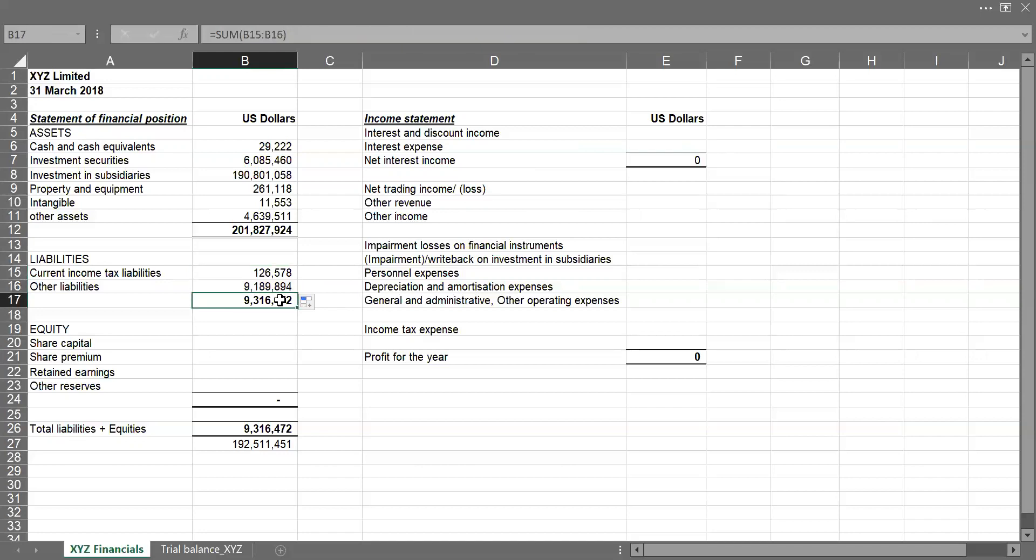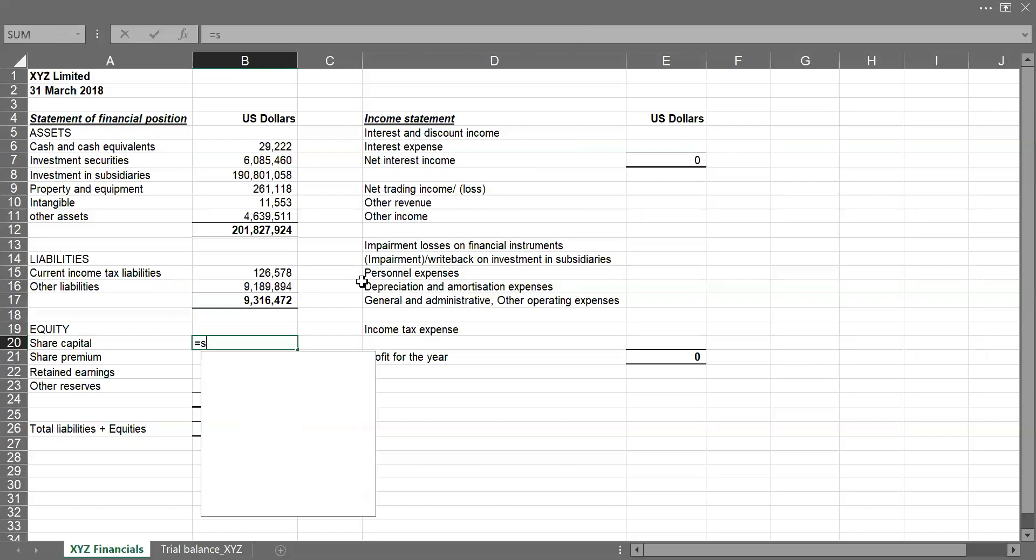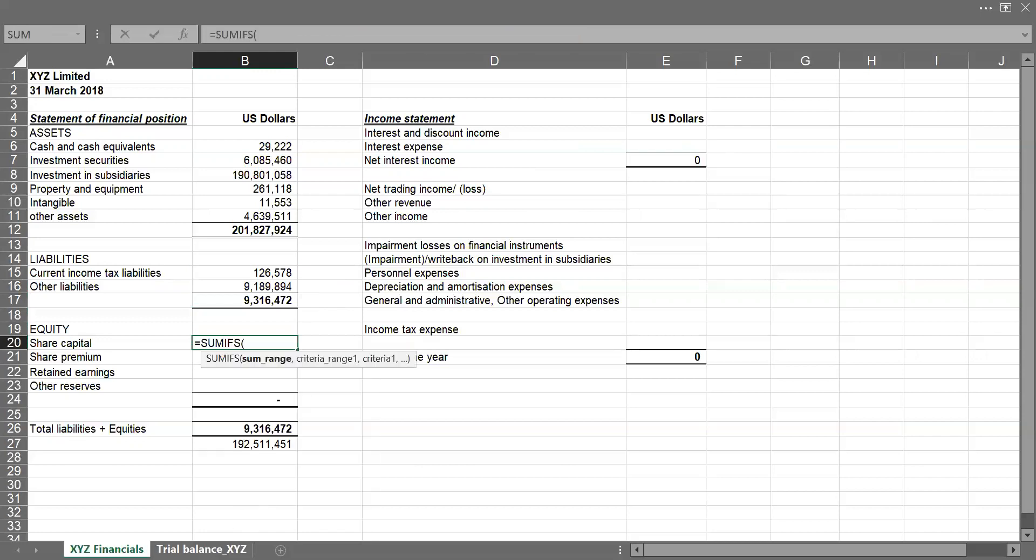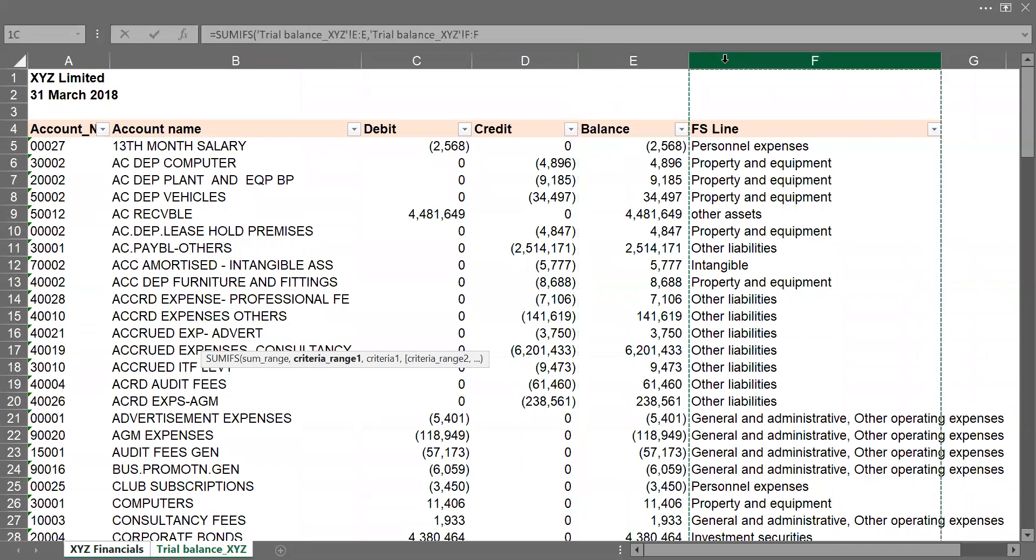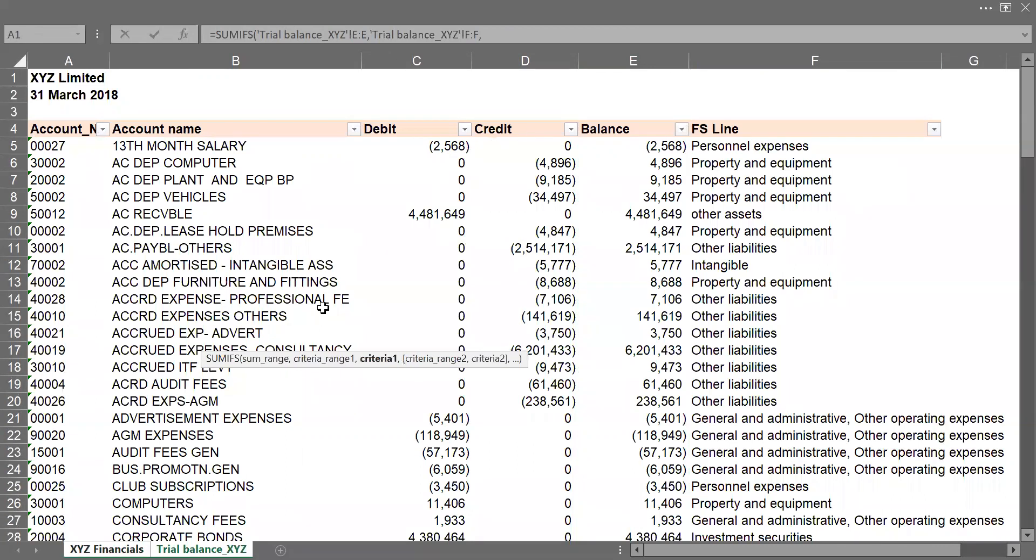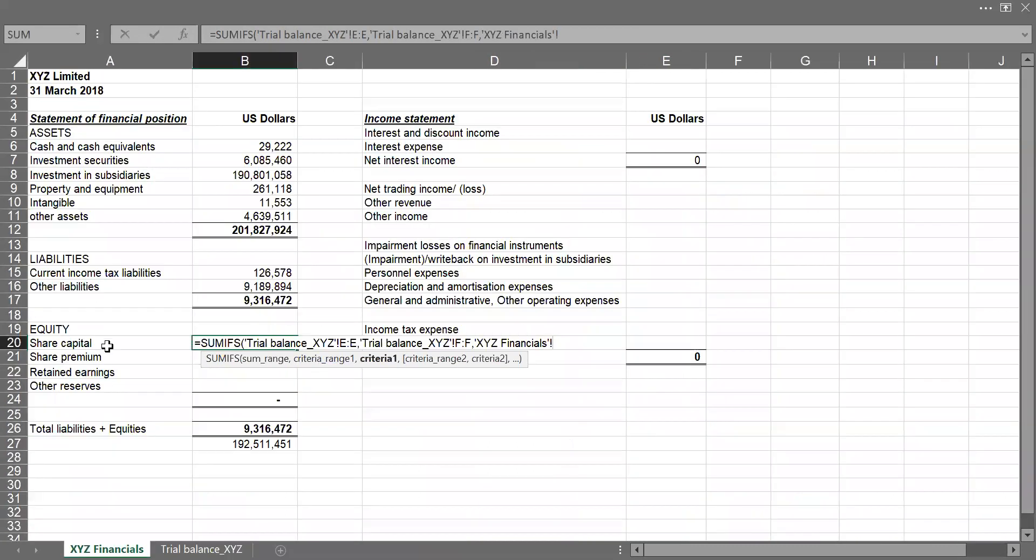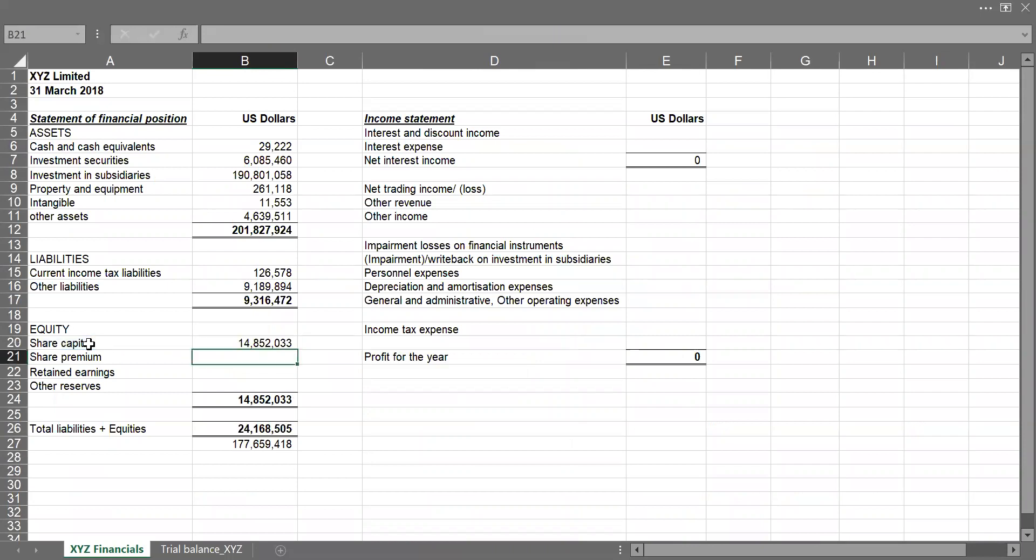So with this, you see that we've gotten our total assets with $201 million, then our liabilities are about $9 million. So we're going to sum up or bring up figures for our equity section on the financial statement. So equal to SUMIFS, the balance column comma, if the FSLINE caption, select it comma, contains share capital, close my bracket, press the enter key. So this is my total share capital. So I can drag down to populate for others.